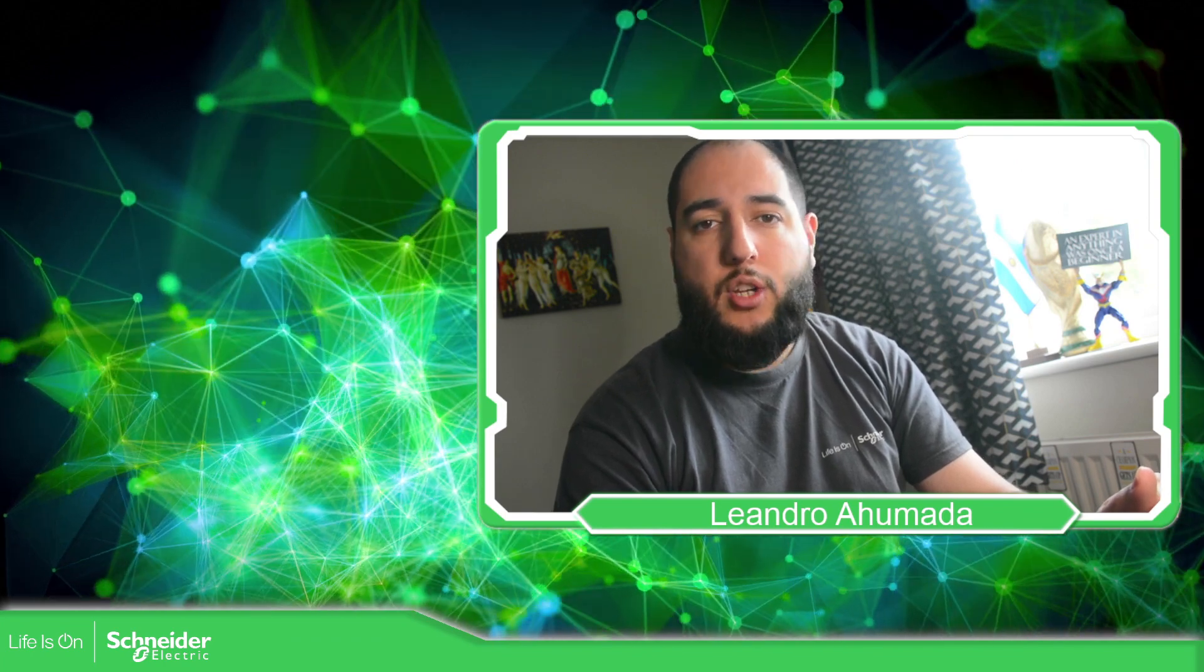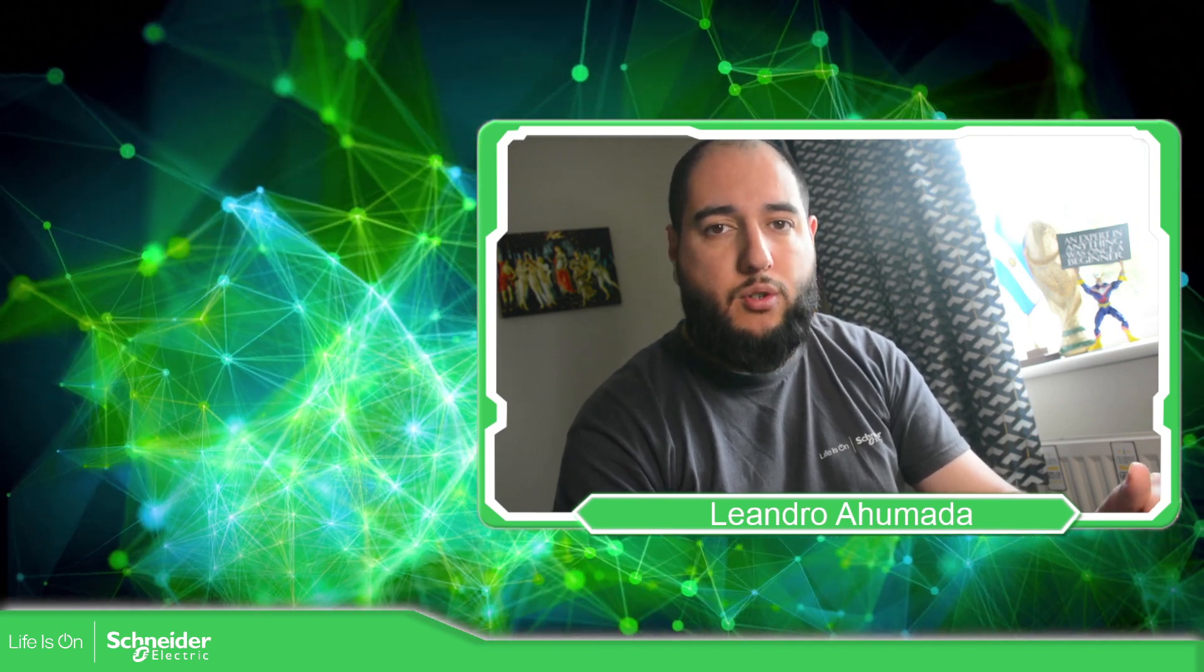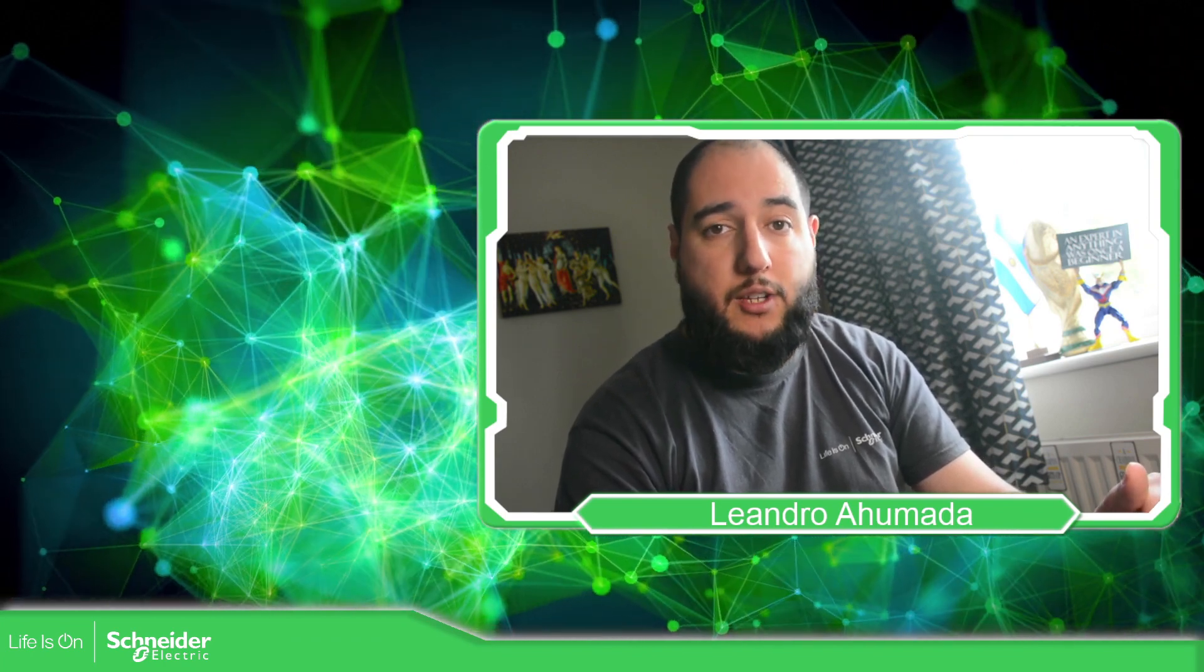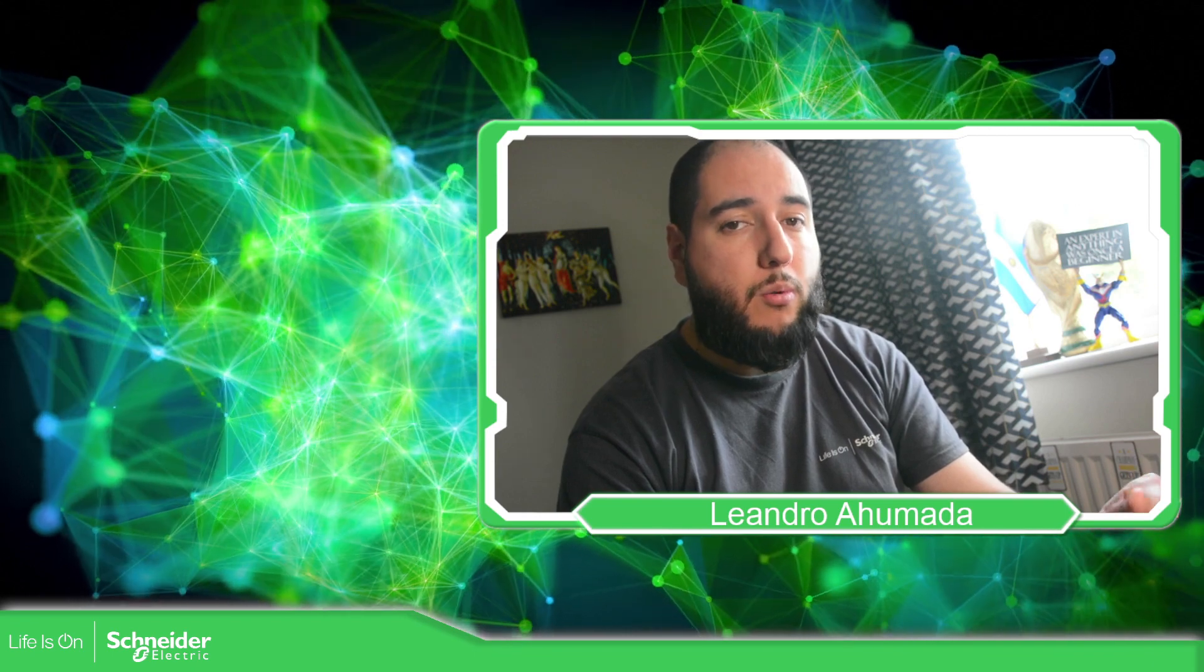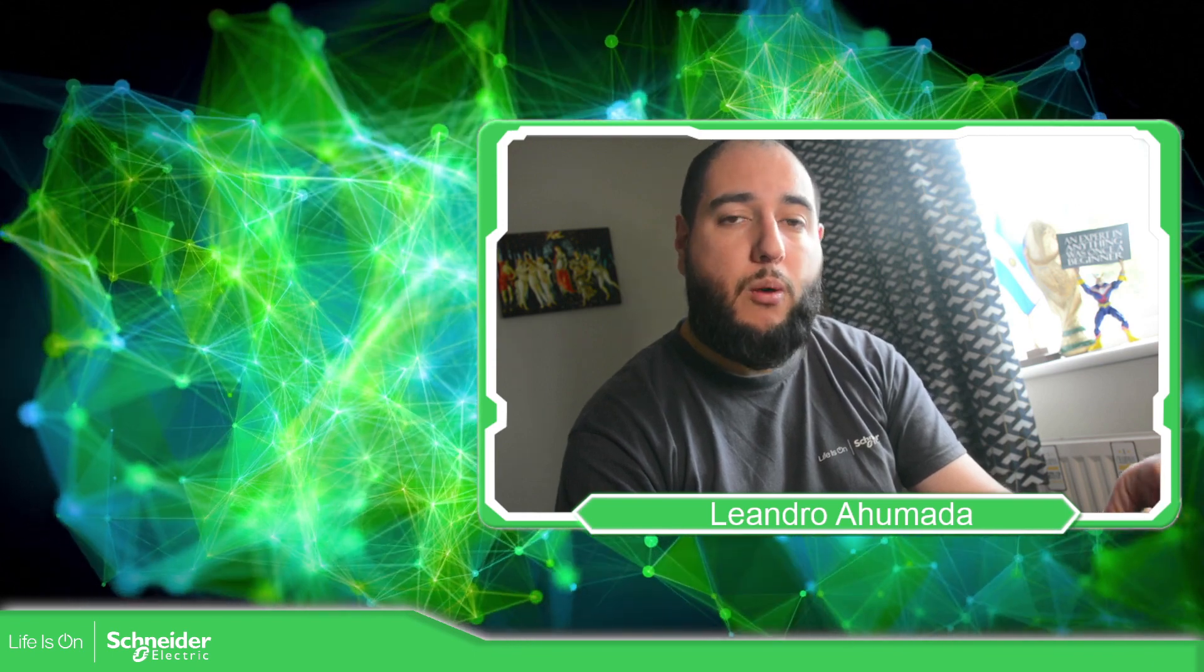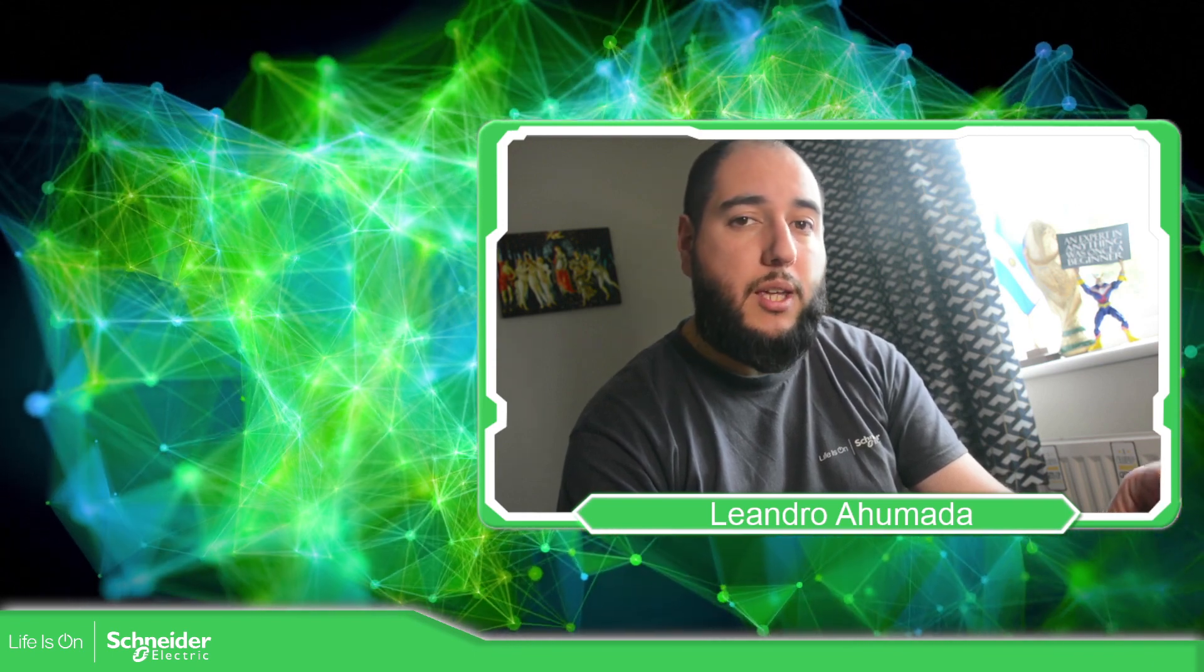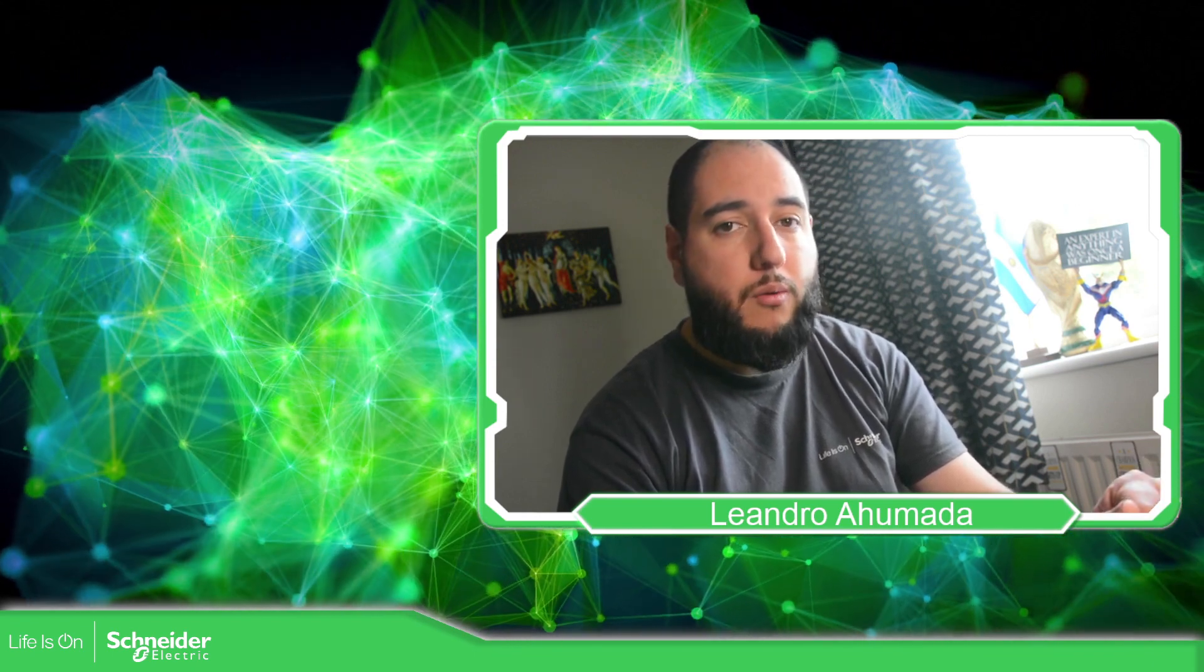Hello everybody, welcome back to another edition of the EcoStruxure Machine Expert HVAC. I'm your host Leandro Mann and in this video what we're going to see is how we can control the LEDs that we have in front of the M172 controller.